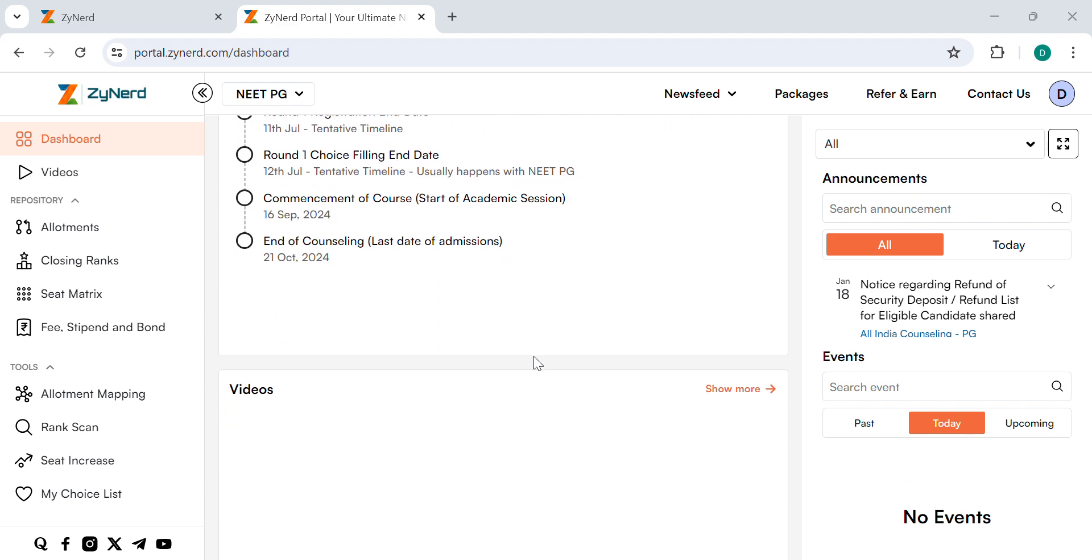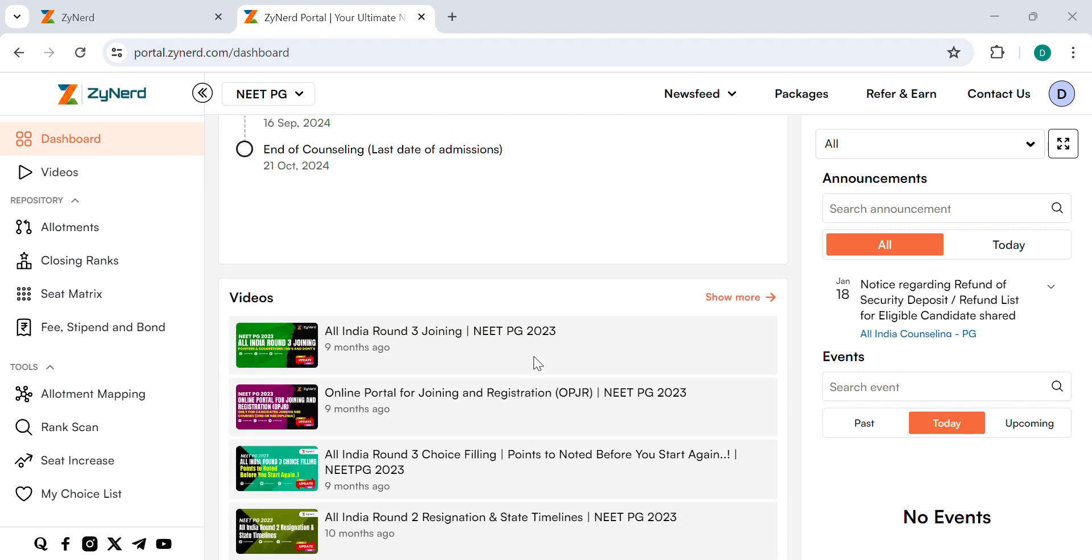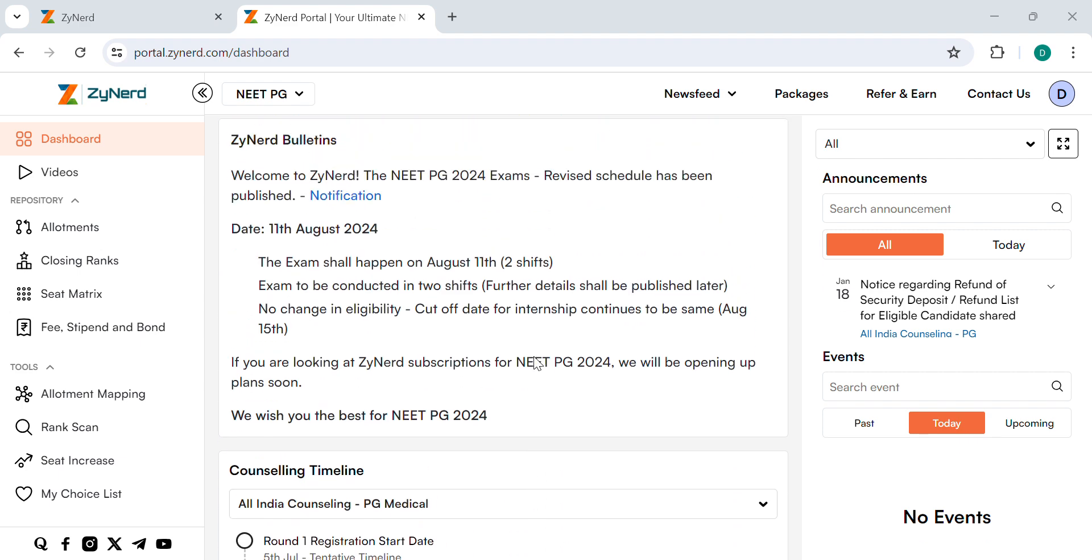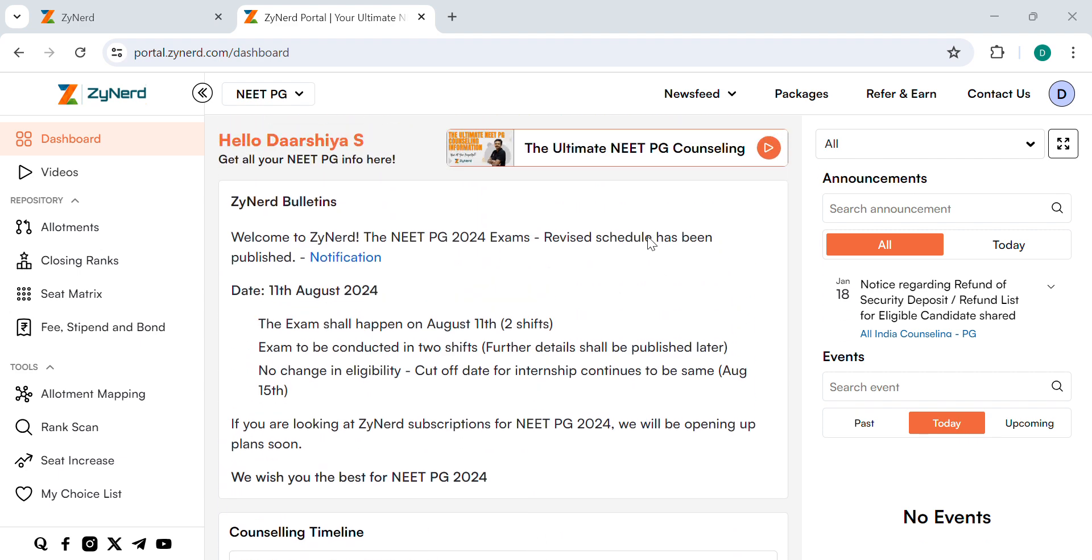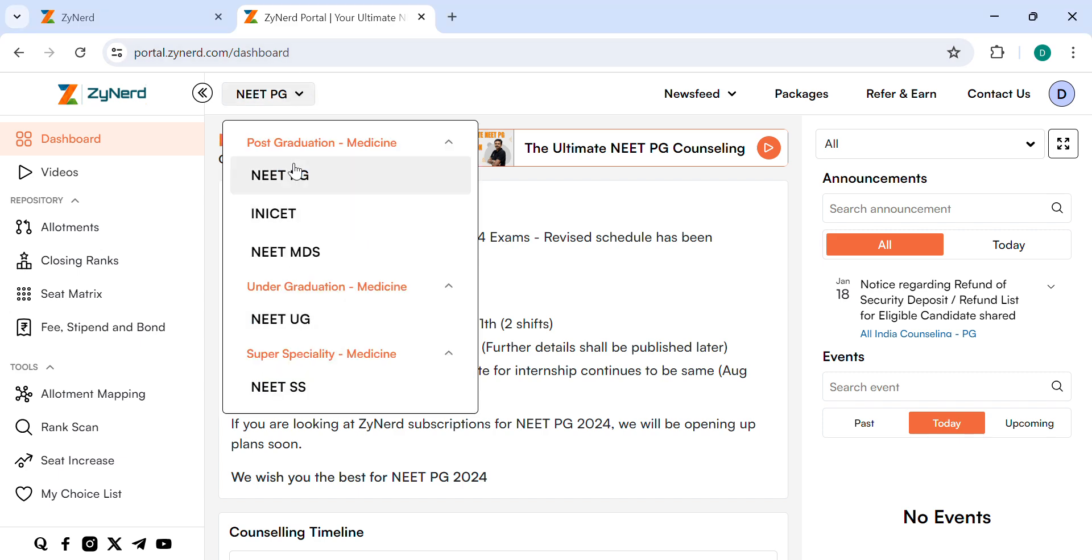This is the dashboard of Zyanet. To view the closing rank for NEET PG or NEET MDS, follow these steps. Only the course options for MDS and NEET PG will differ.